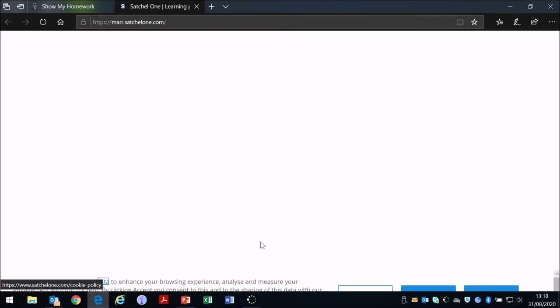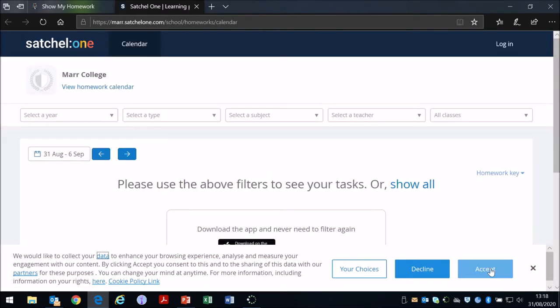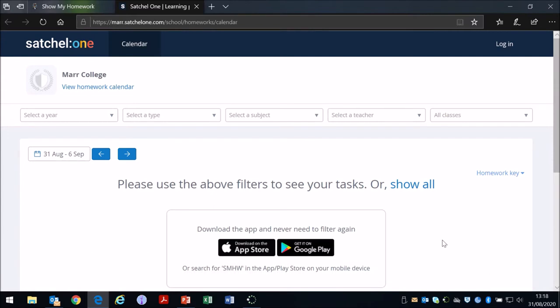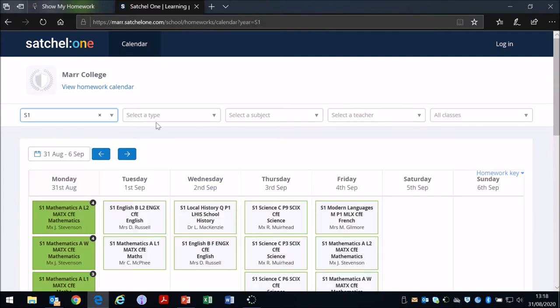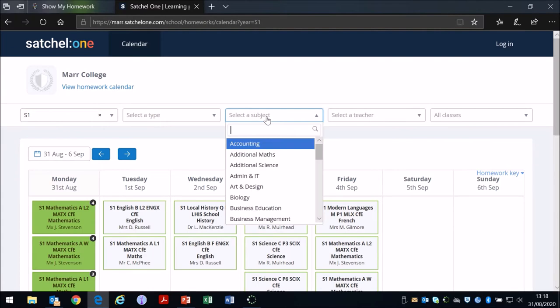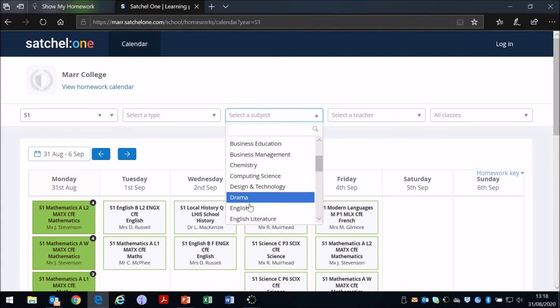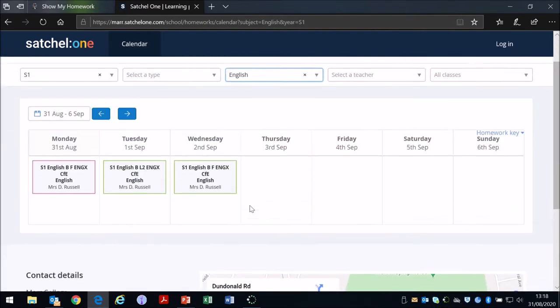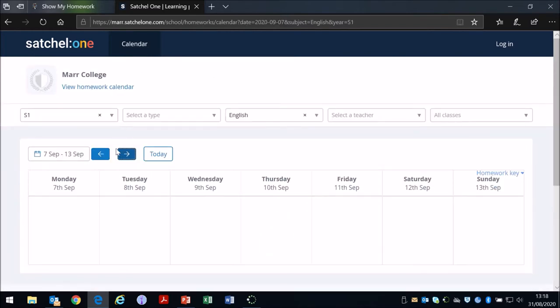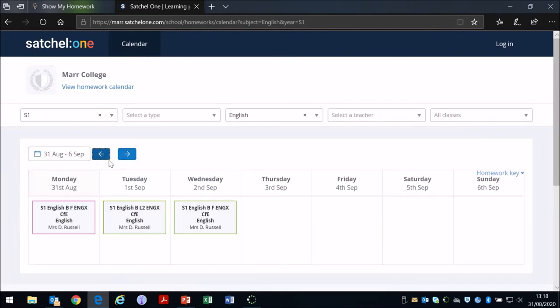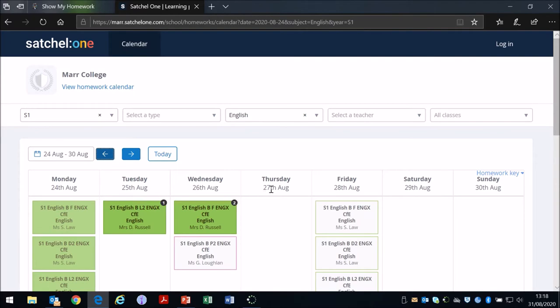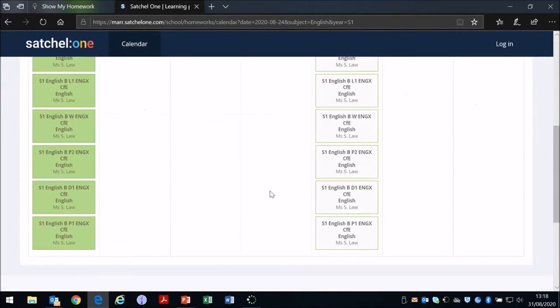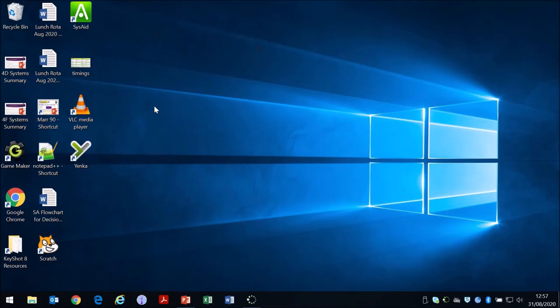This is the whole school homework calendar. If you couldn't for some reason get access to your account on Show My Homework, you can still go in through the school website, select what year group you're in and maybe a subject or a class, and you can still see the homework that's been put up by teachers. So this is all the S1 English homework for this week. You can see it even if you don't have access to your login.